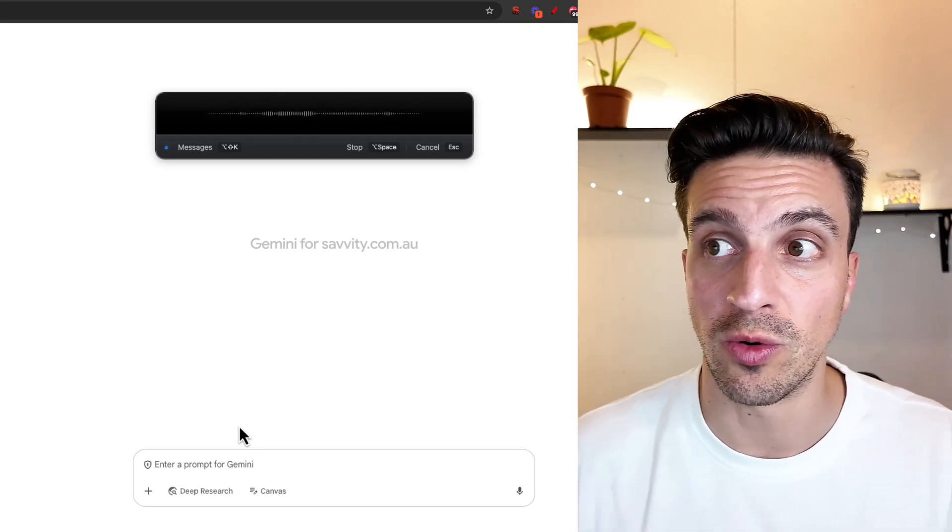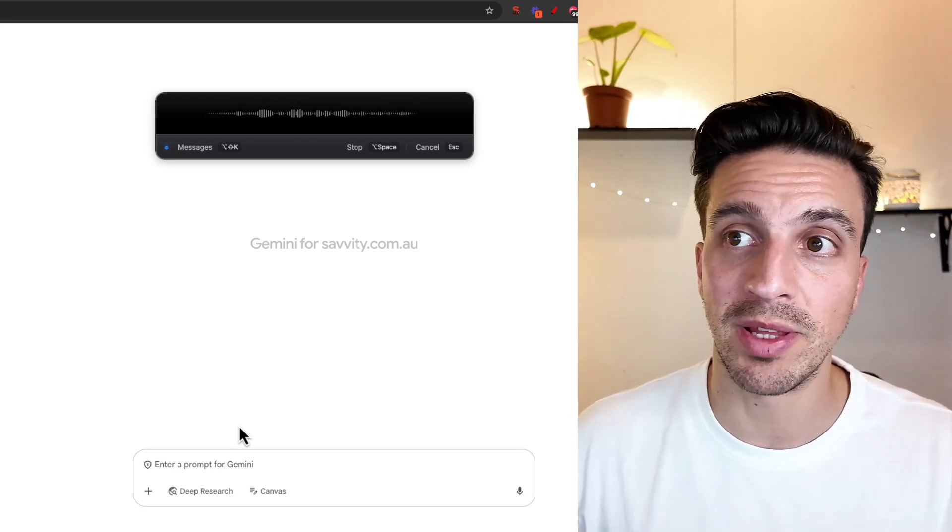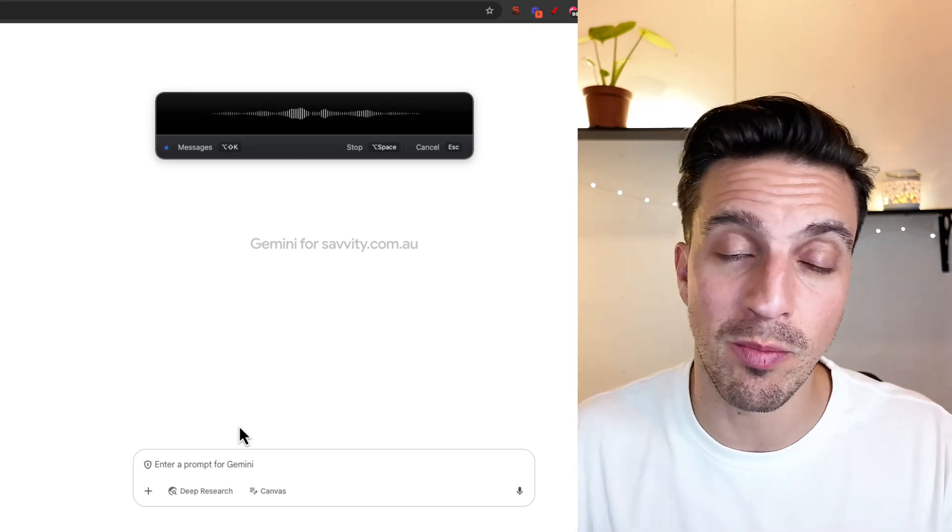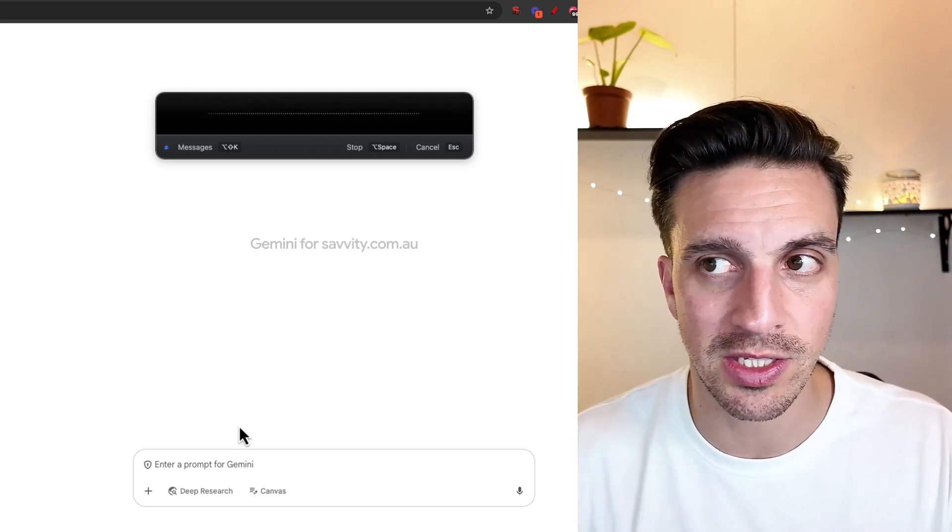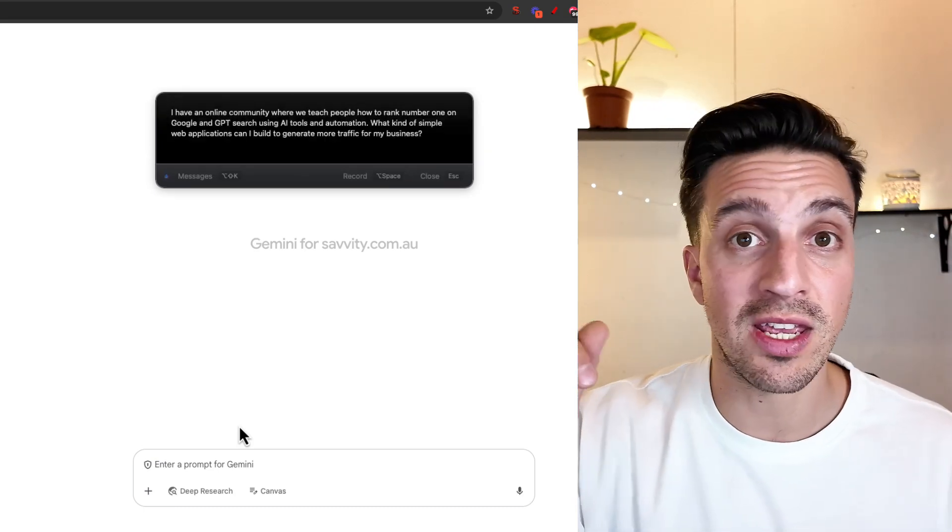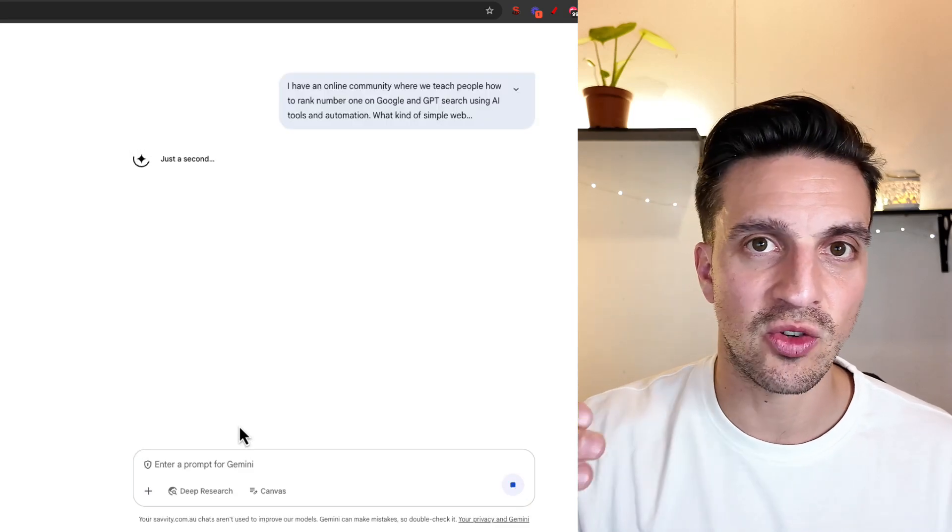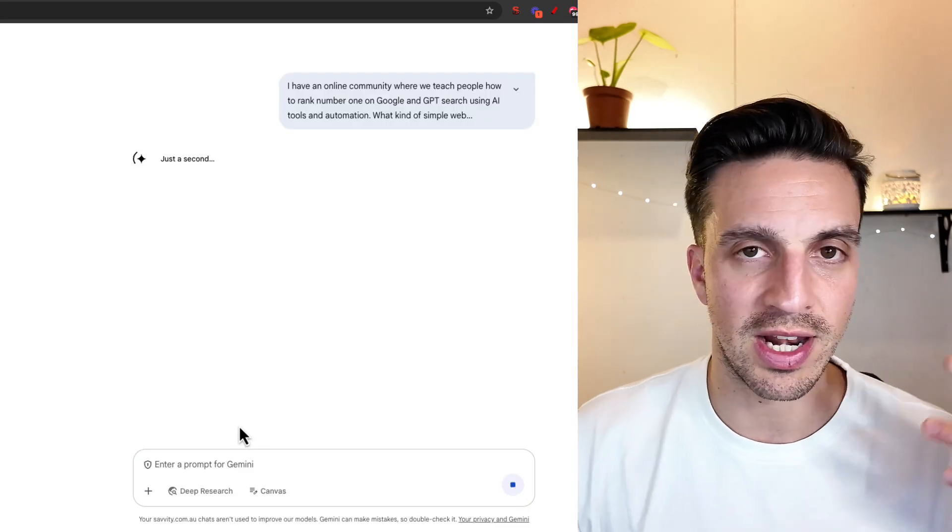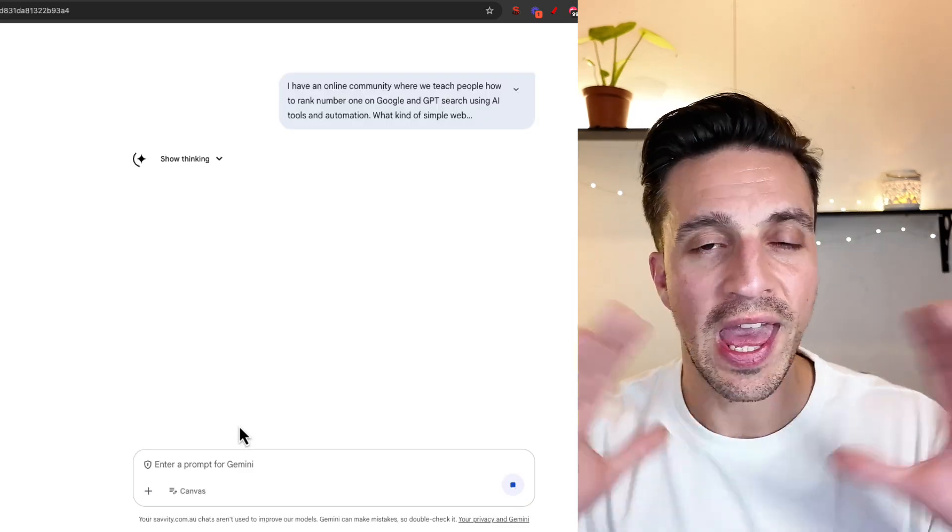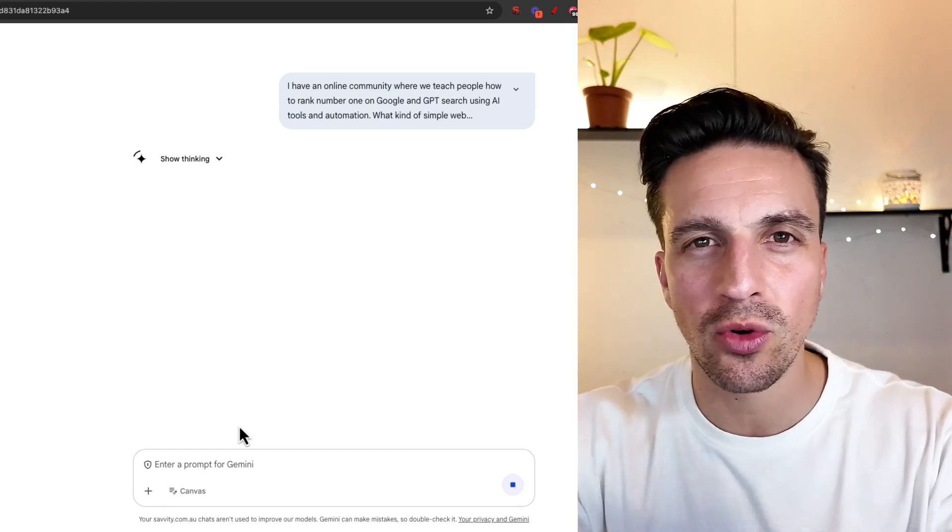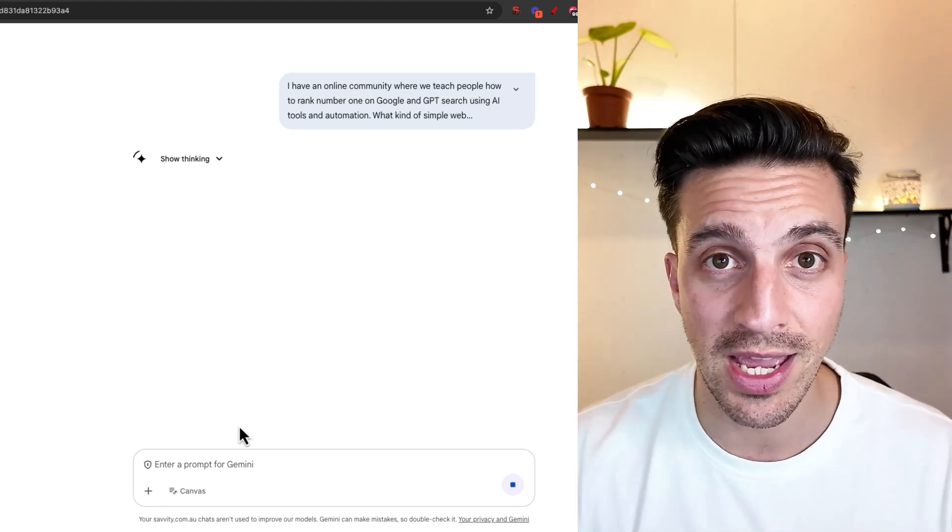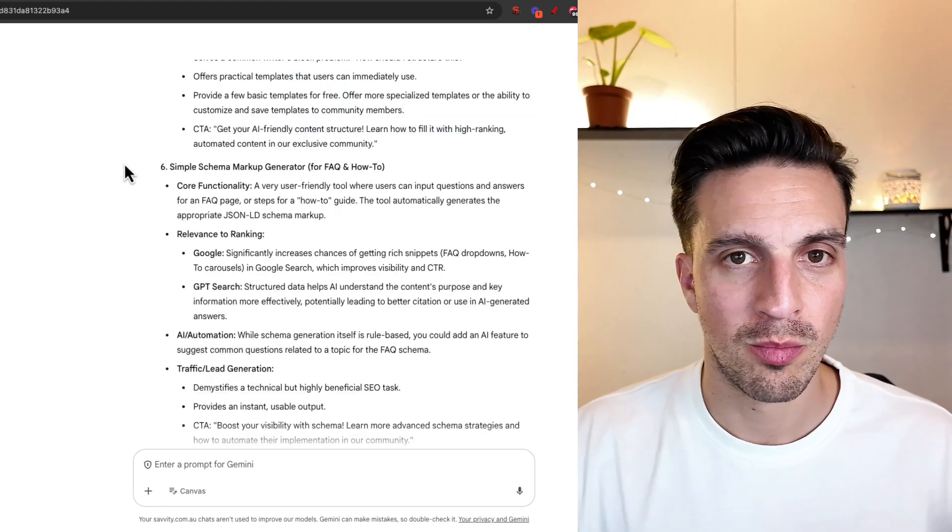I have an online community where we teach people how to rank number one on Google and GPT search using AI tools and automations. What kind of simple web applications can I build to generate more traffic that is around my business? And you can even give this your website's URL. If you are a financial advisor, if you're a plumber, if you are anything, you can generate some sort of calculator or some sort of web application. You just need a good idea.